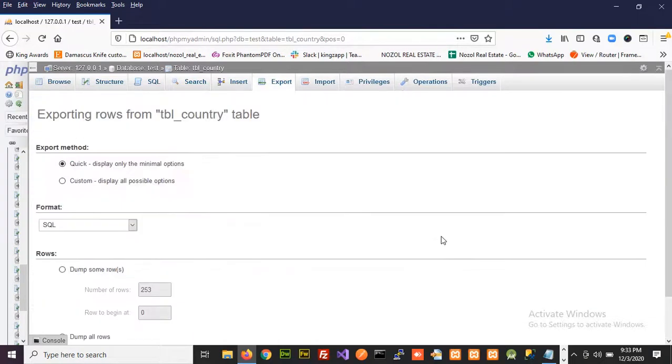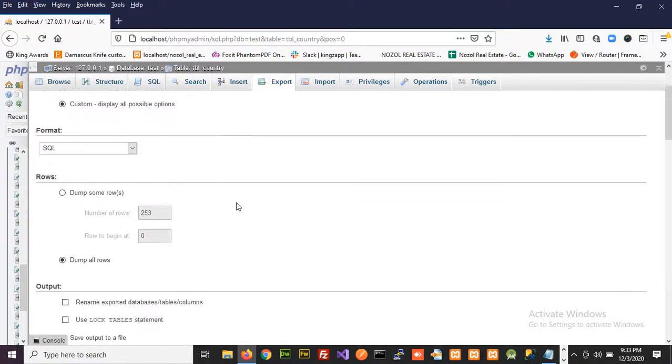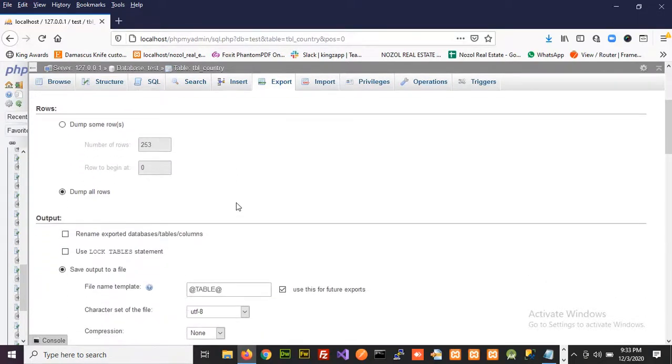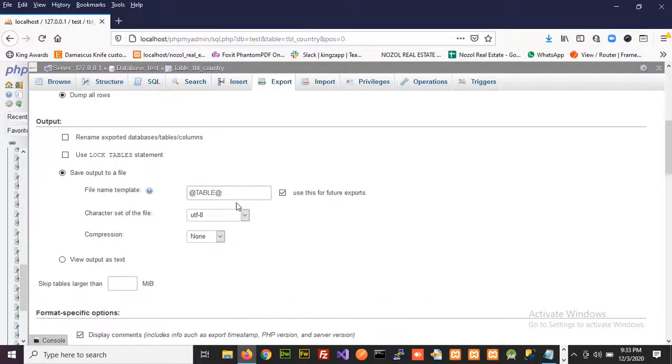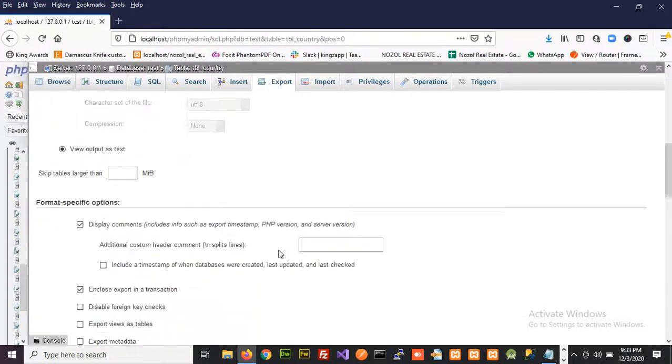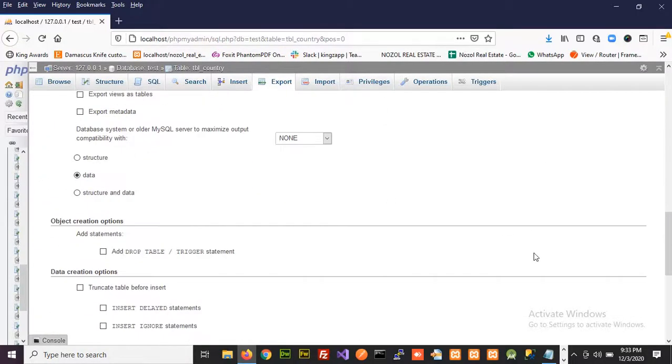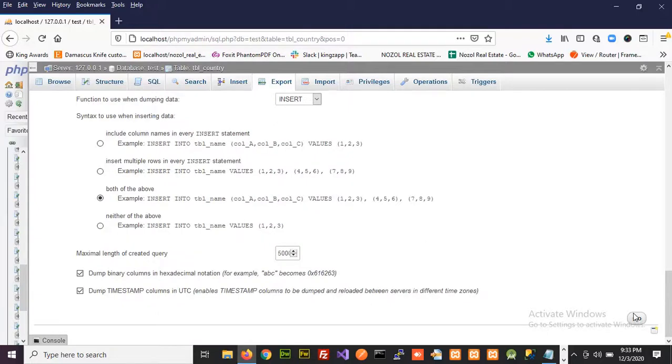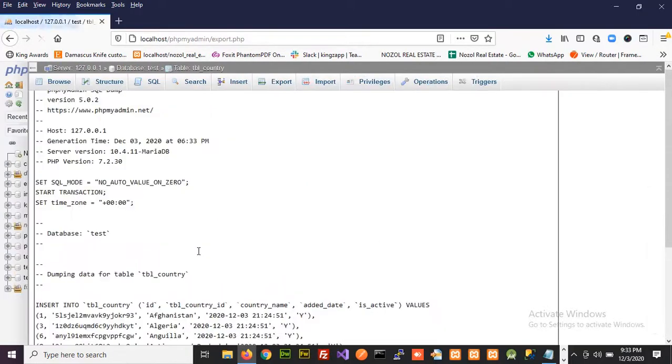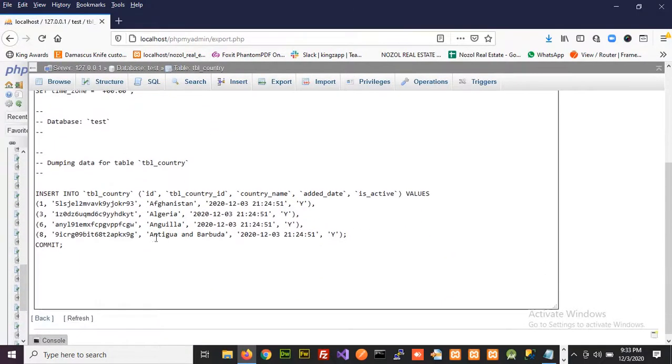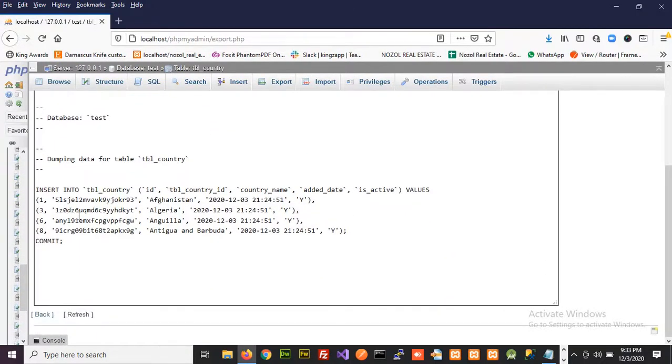Once I click this again go to the same option custom, output as text and data. Click go. Now you can see we are only exporting the required results here.